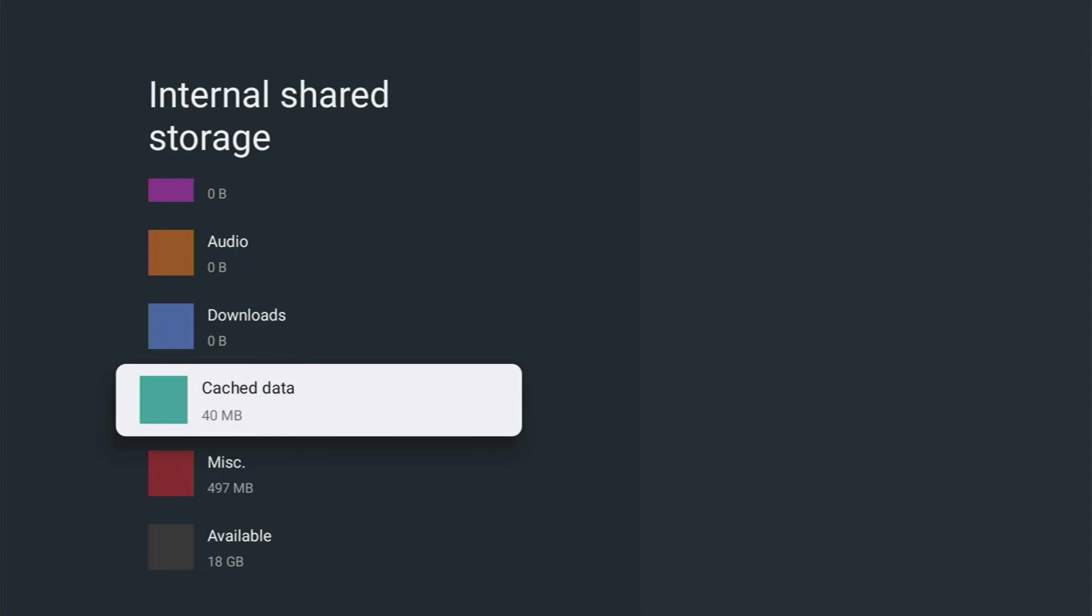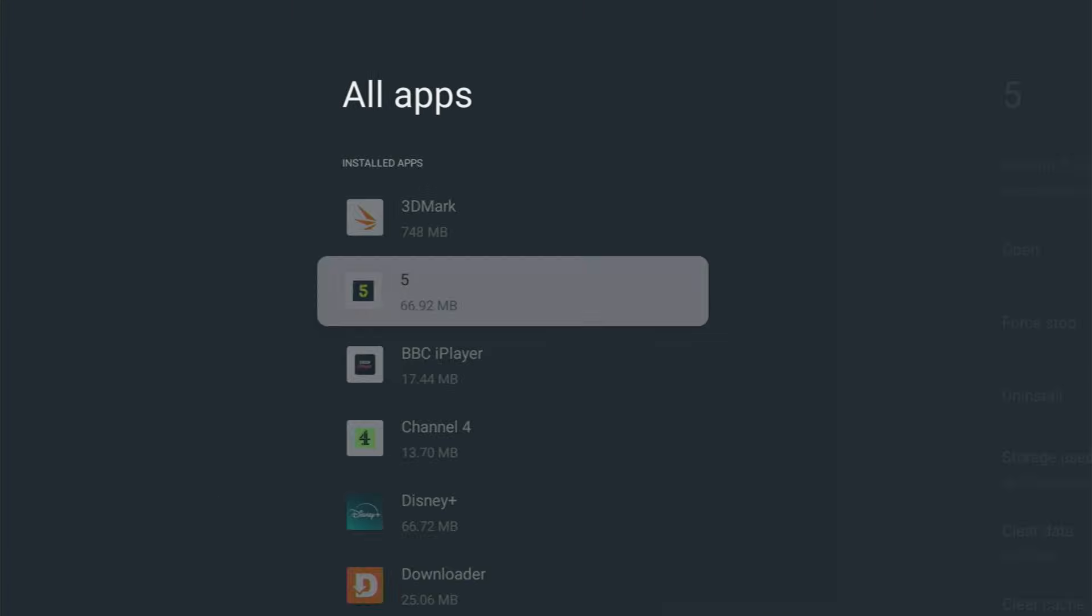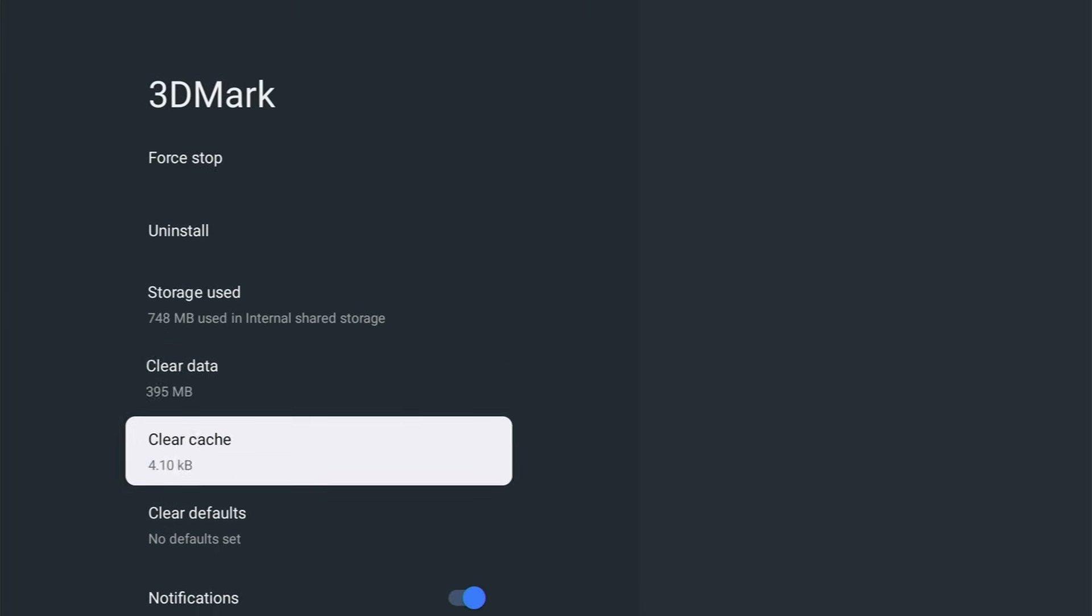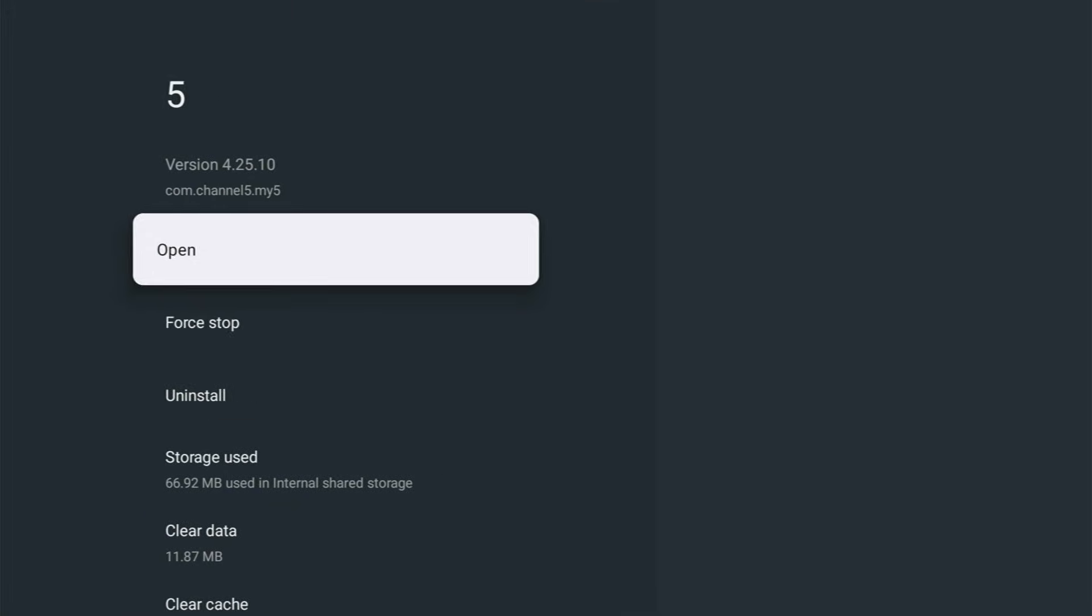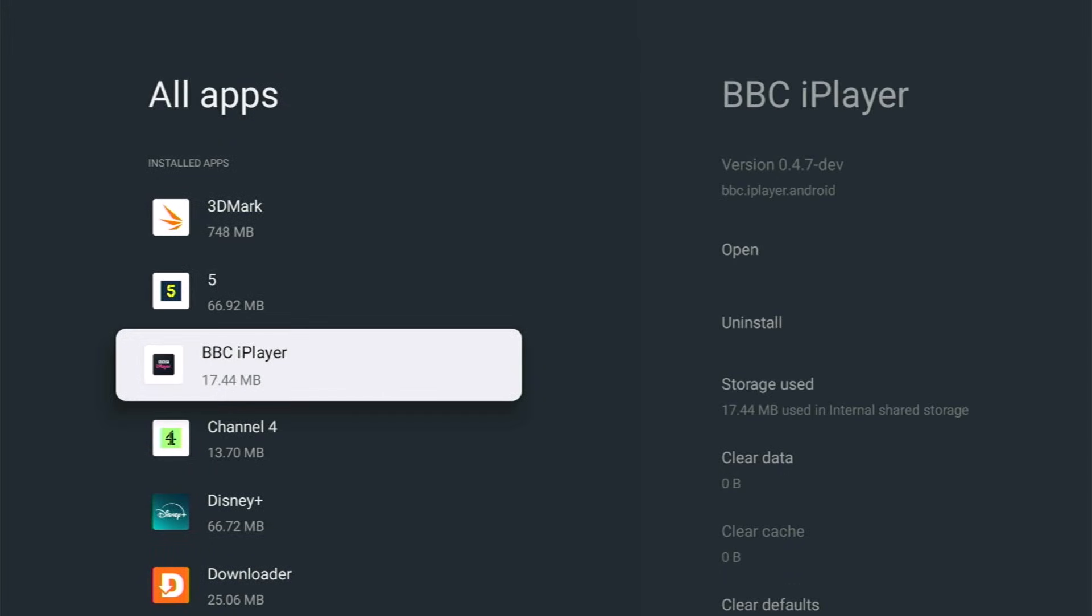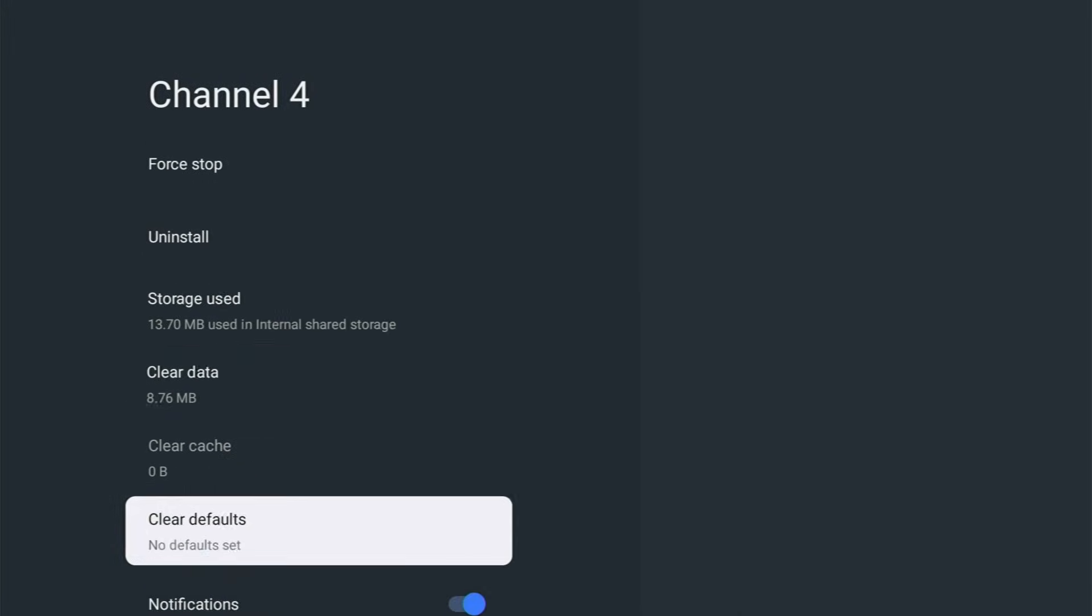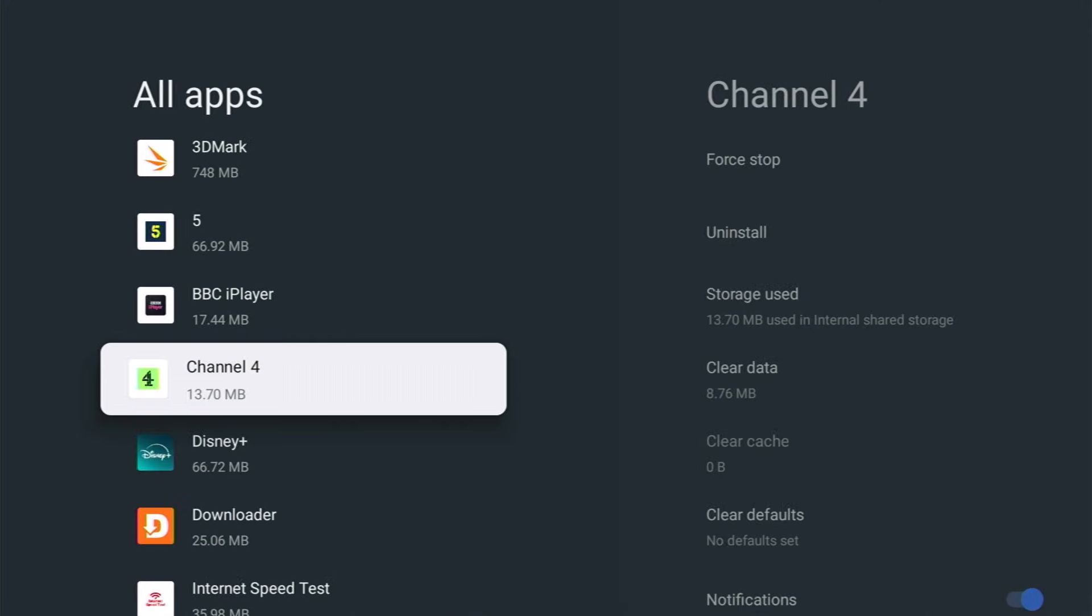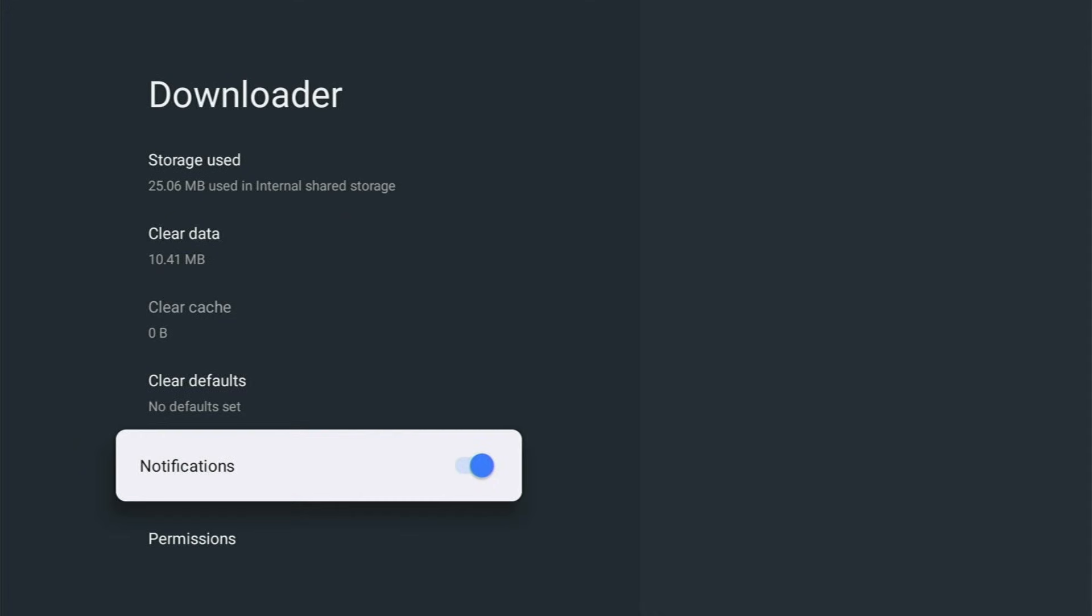You might not notice the cache data go down immediately but give it a couple of minutes and it will go down like mine has. If we just go up to apps, then we can see here if I go into 3DMark the cache data has gone down. If I go into Five, the cache data has gone down there, so it has gone through all of the apps.